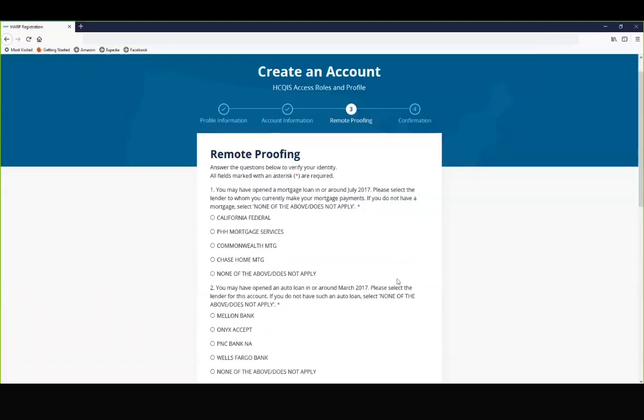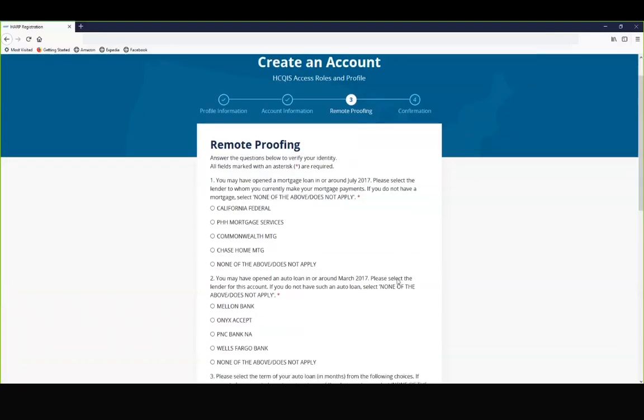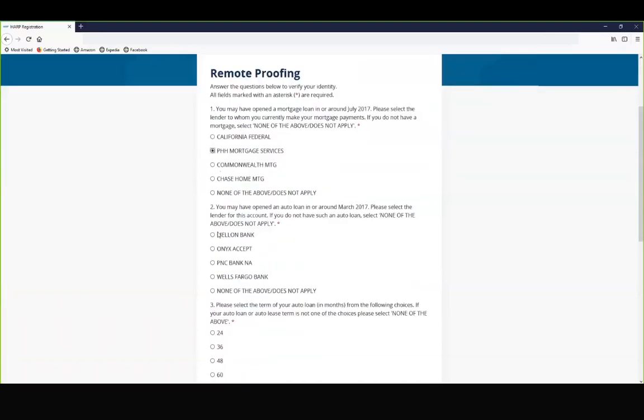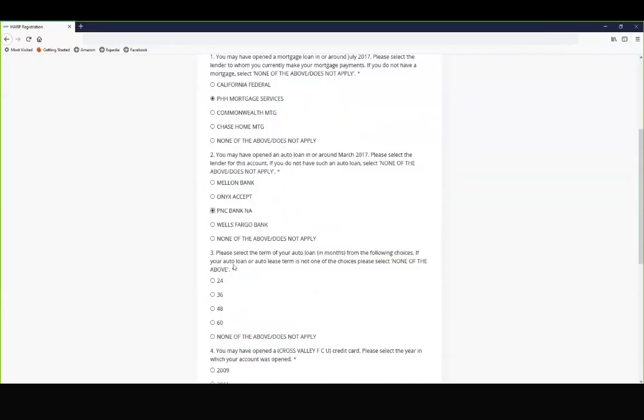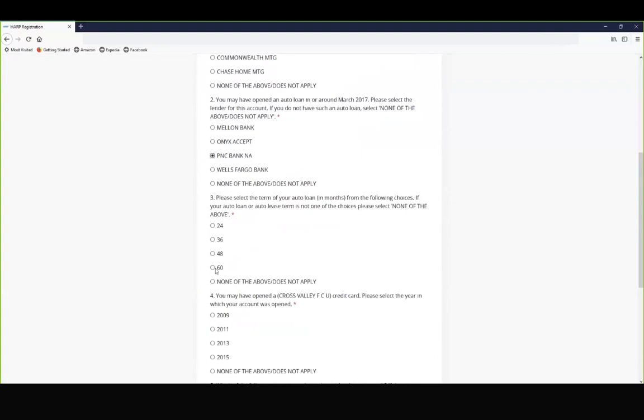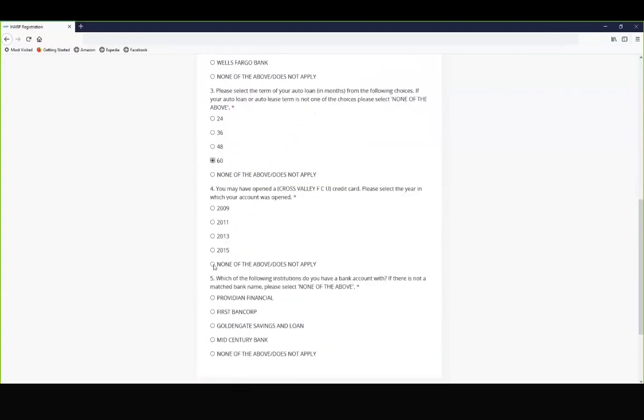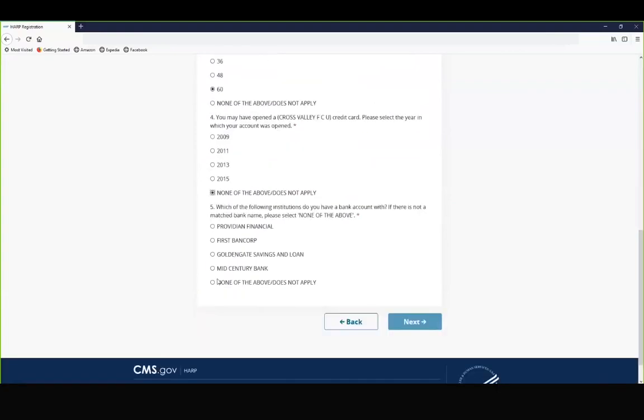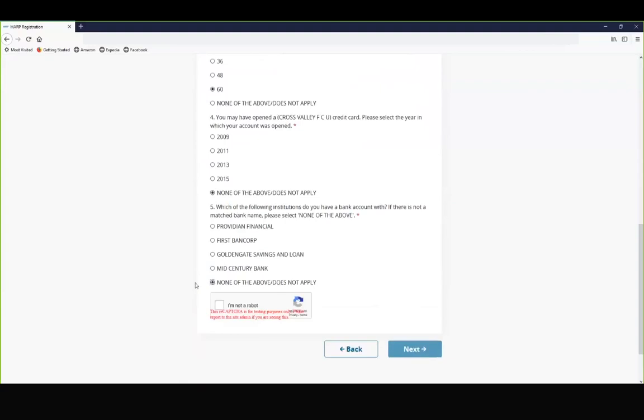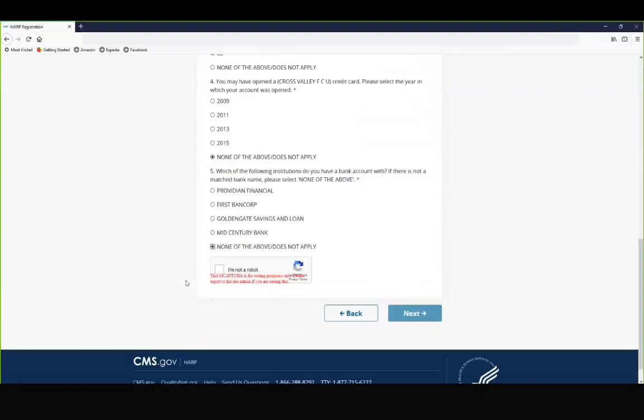The next step is to respond to the remote identity proofing questions generated by Experian based on the information that you provided in your profile information. Once you have answered the questions, you will select I'm not a robot and click next.